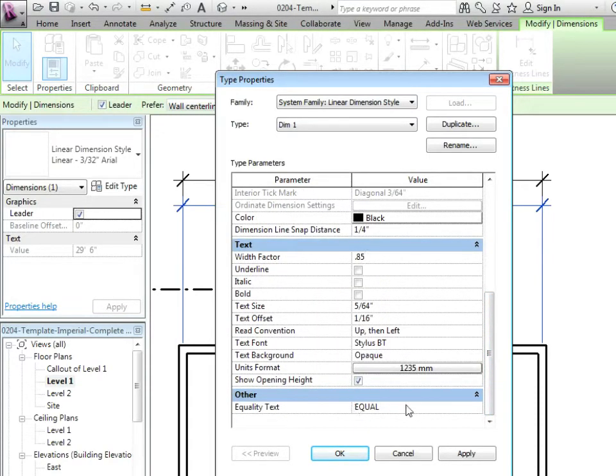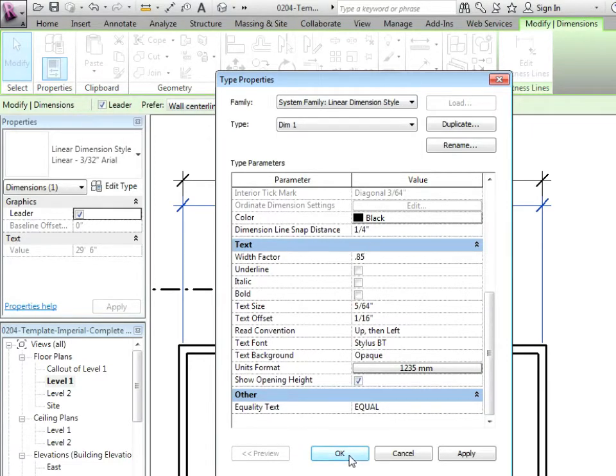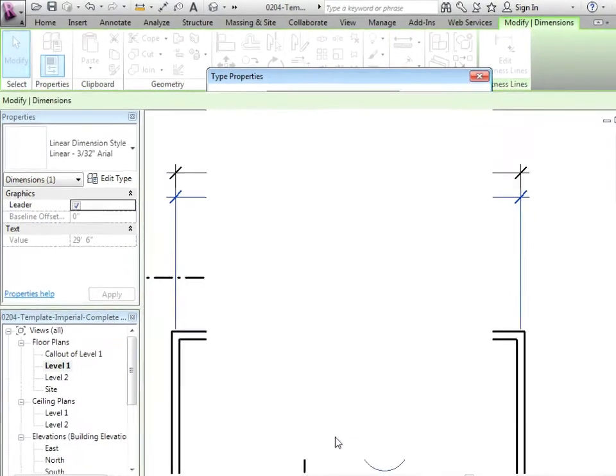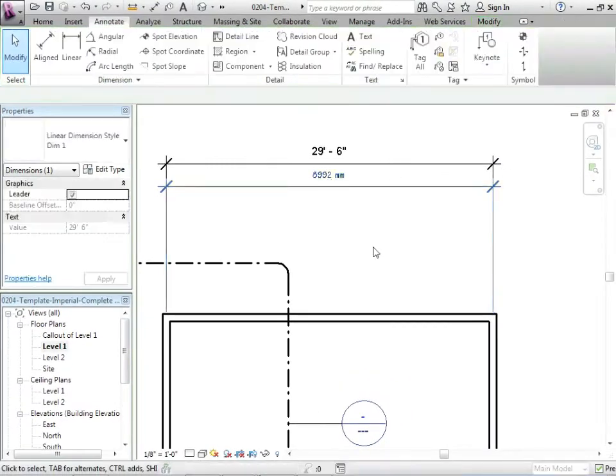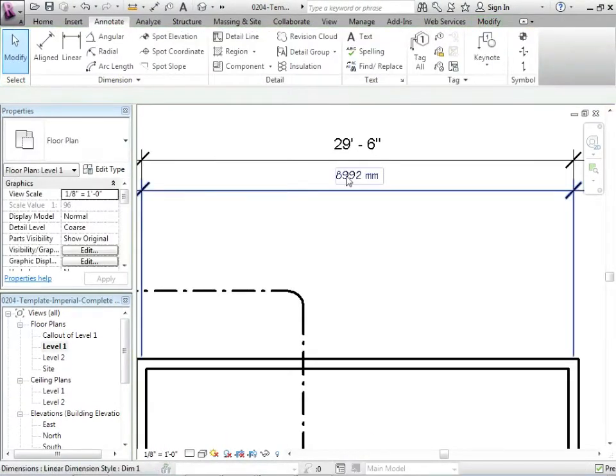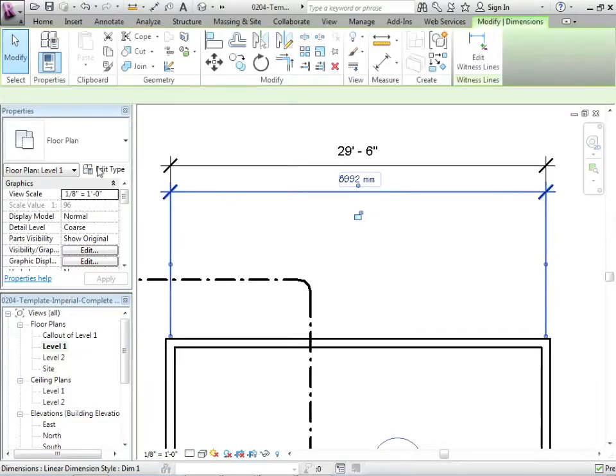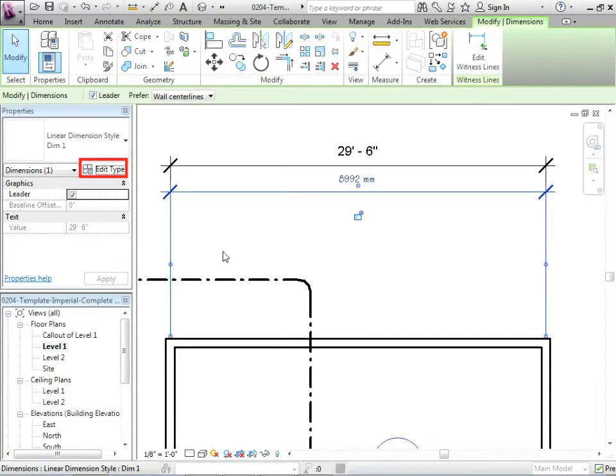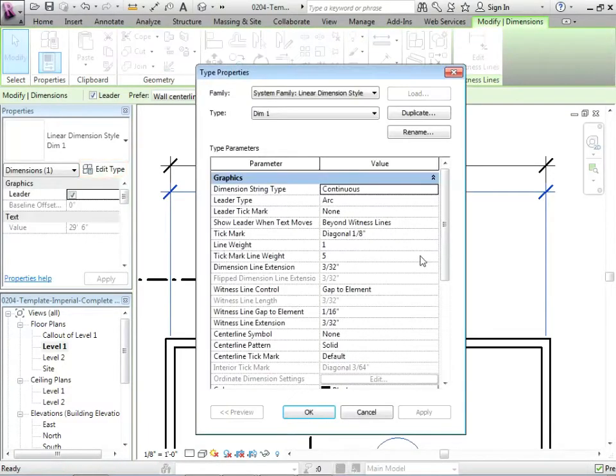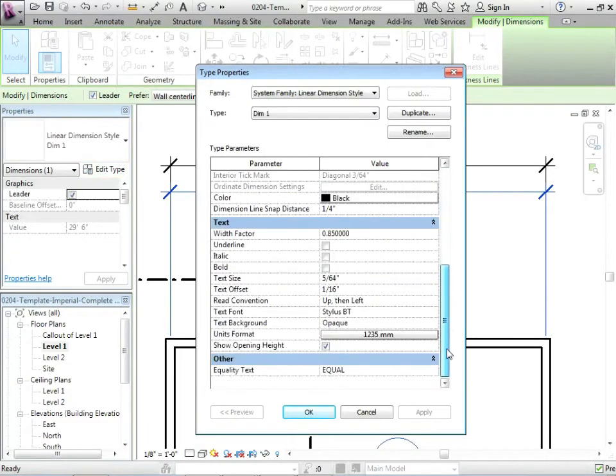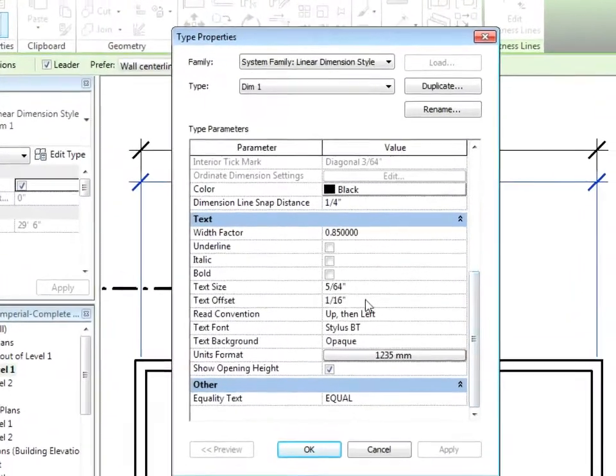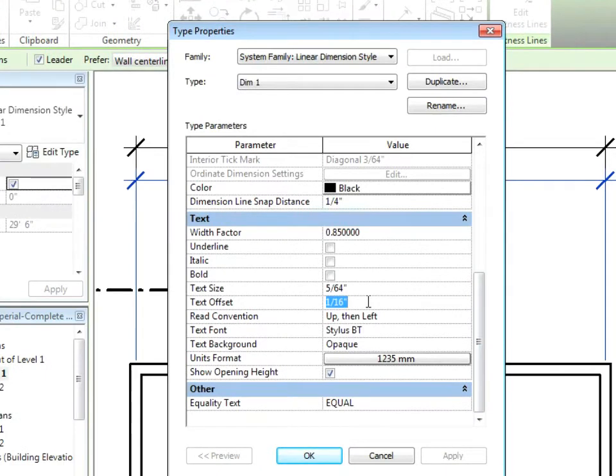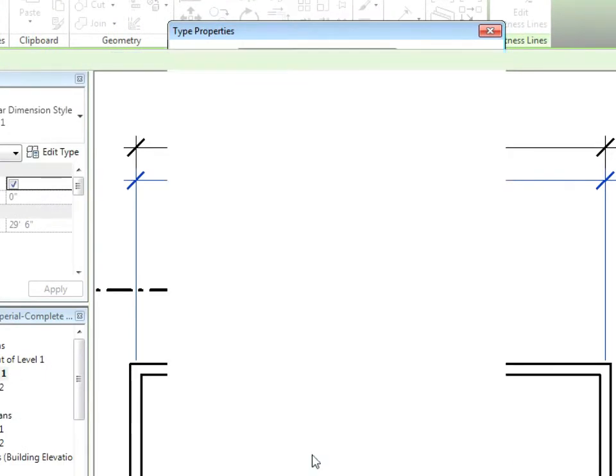Let's just do that much so far. So far we've done equal, we've done opening height, we've changed the units format, changed the text. Let's just say okay and see what happens. So there's the text. Looks a little far from the line. We're going to adjust that. Let's just click on it. Edit type. And that is found right here under the offset. We'll go with 5 64ths there as well.